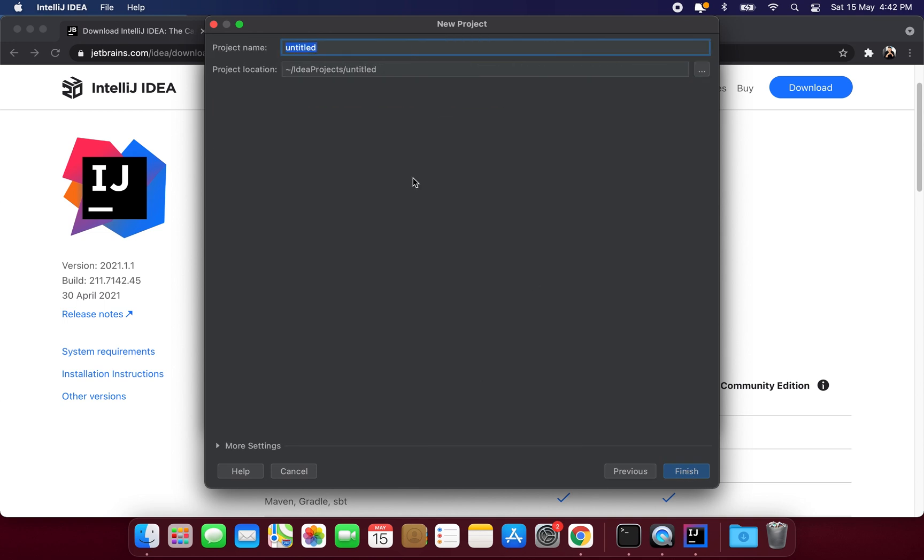Now here I will give a name for my project. So I will name it Dart Fundamentals.